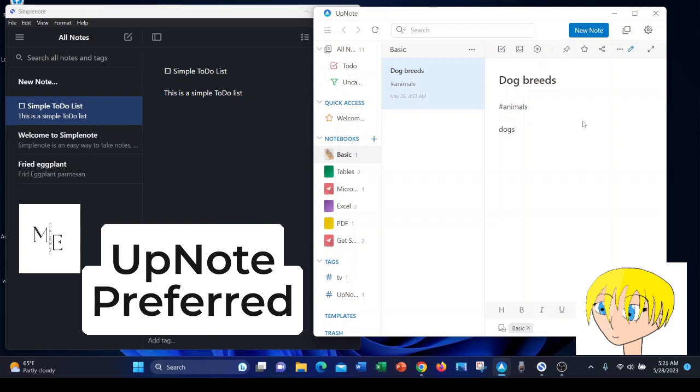UpNote handles text-based notes great. You can get rich text editing, ability to handle documents well, and the app is very intuitive. You can also log in via your Google sign-in for two-factor authentication, so it's more secure than SimpleNote.